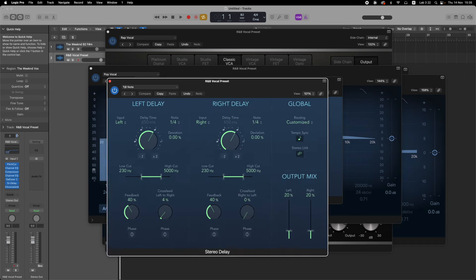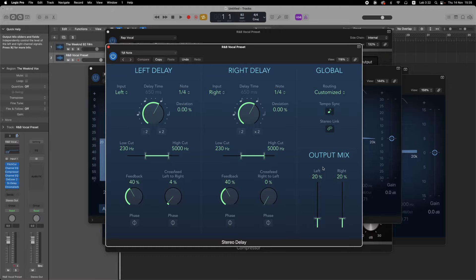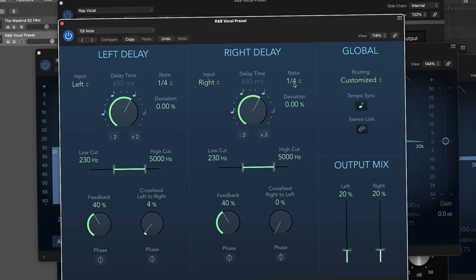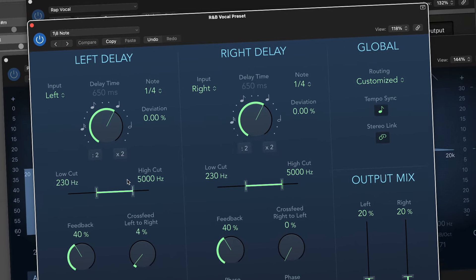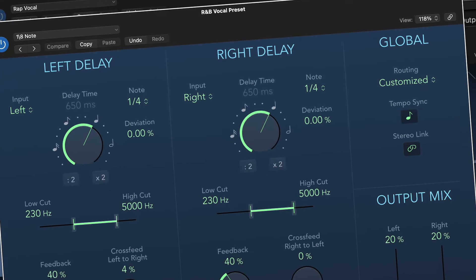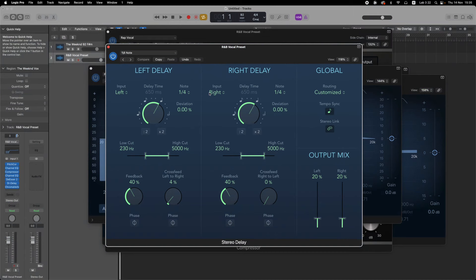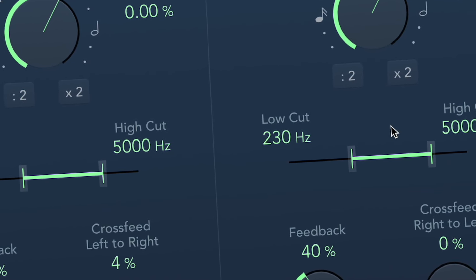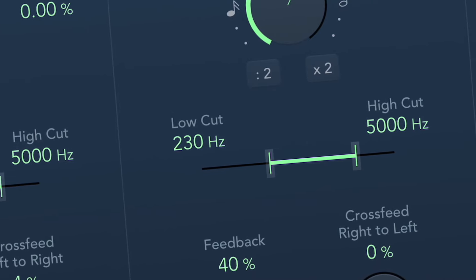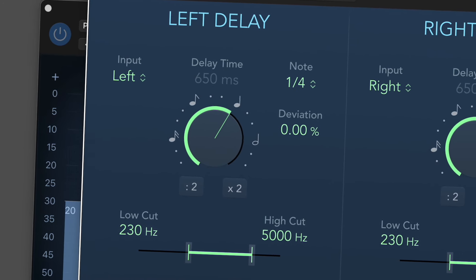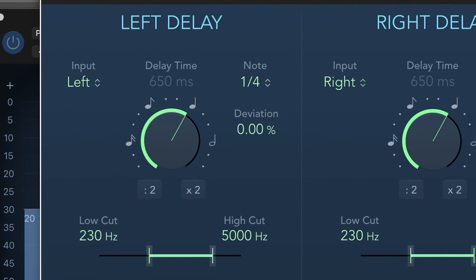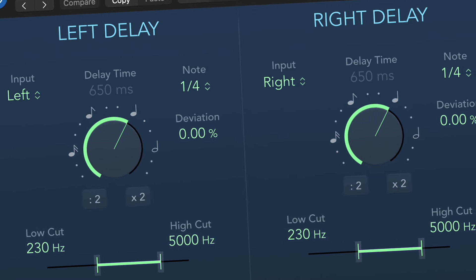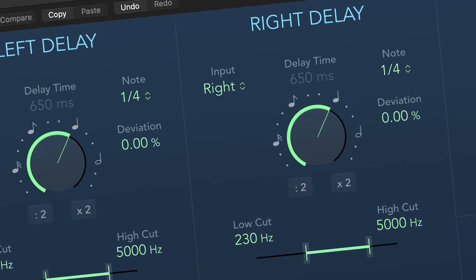Now we're on to the last two effects — the spatial effects. The first one is a delay. A key thing is to have the stereo link button enabled, because otherwise the right and left headphones are going to have two different delay sounds, which isn't really necessary for this style. I tempo synced it, stereo linked it, and put an output mix of 20%. I also added a low cut of 230 hertz and a high cut of 5,000 hertz, so the really low and harsh high frequencies don't get delayed. I put the delay time at quarter notes following the tempo, though that can be changed to triplets or eighth notes depending on the style.